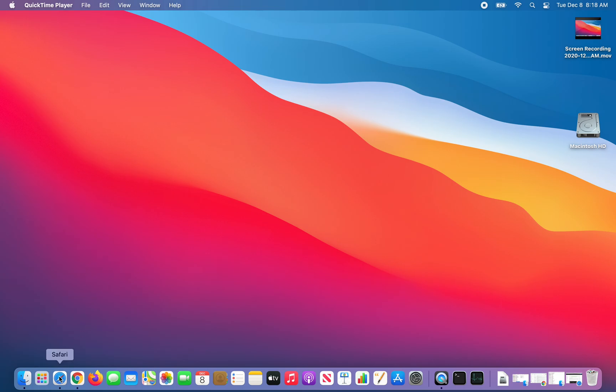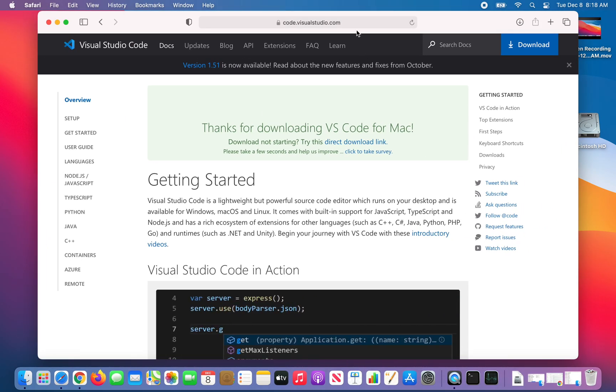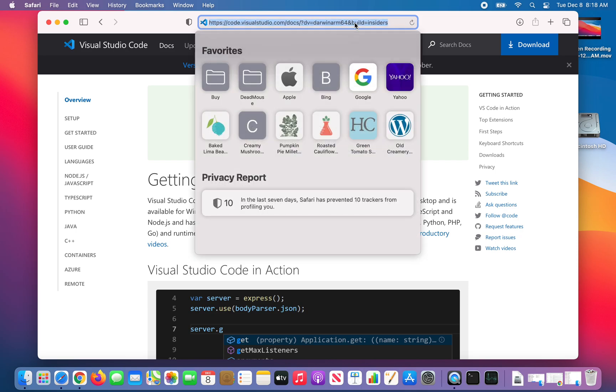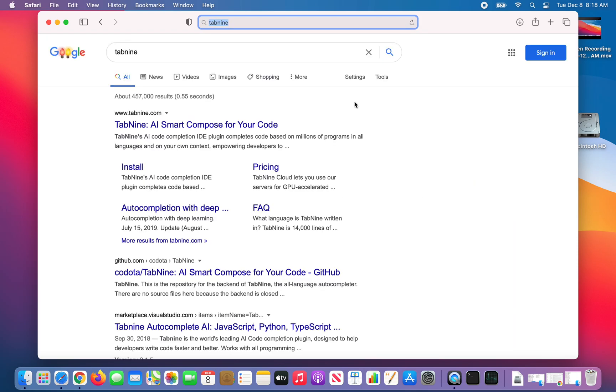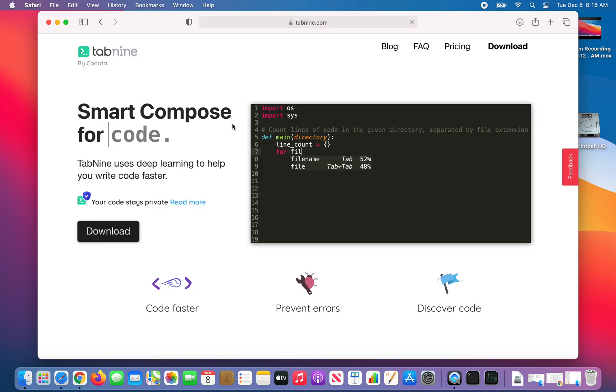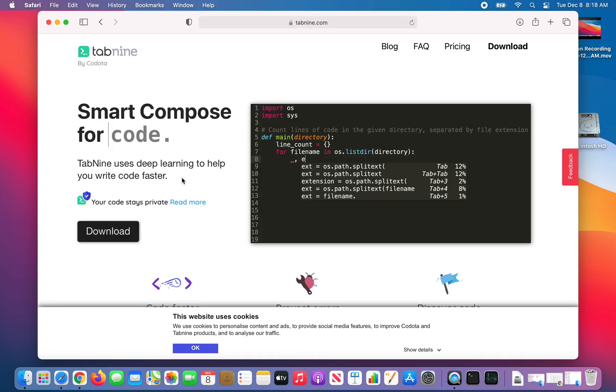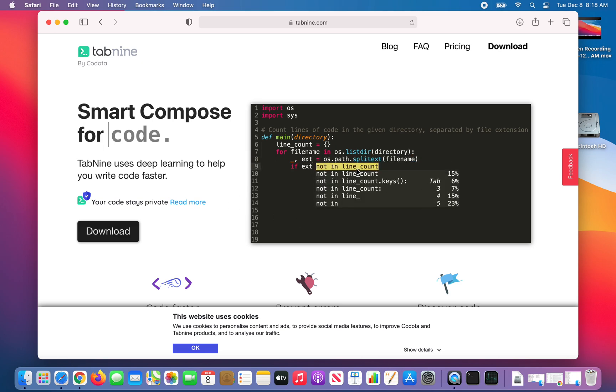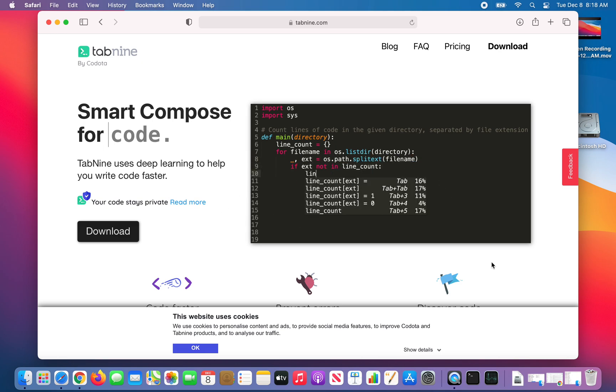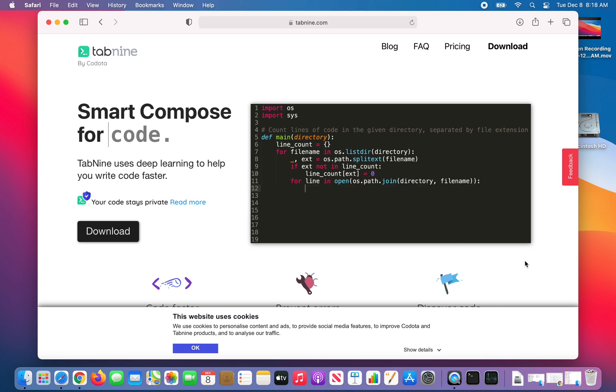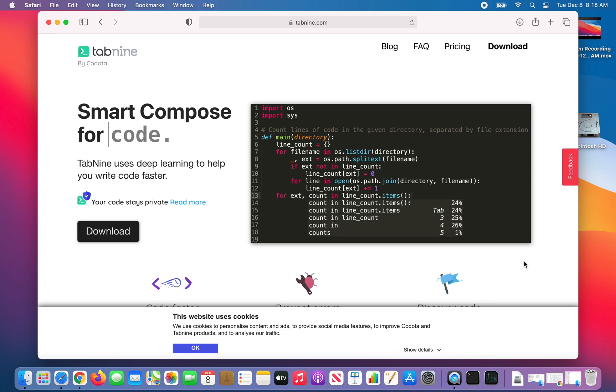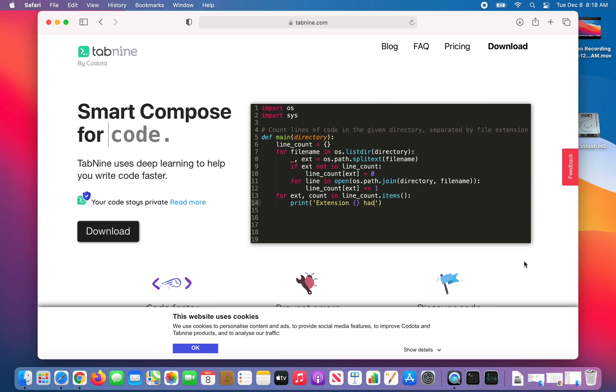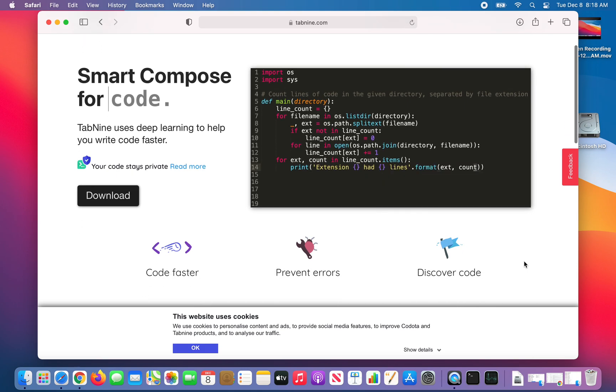First, let's go to the Tab9 page and see what Tab9 is. If you look at this animation here, you'll see it's showing how it completes code for you. It uses an AI model to suggest what the code should be as you type. This is a really nice tool for beginners.